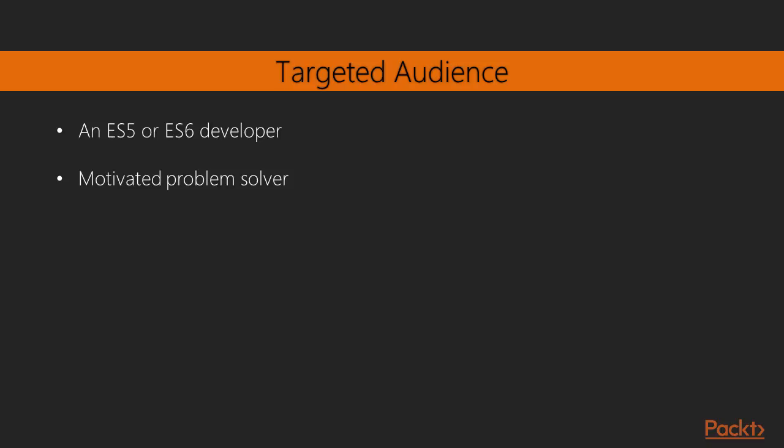You don't have to be an ES6 developer because every time when we talk about new ES6 things we'll also explain them, even though it's not going to be our main topic of this title. And you're a motivated problem solver.